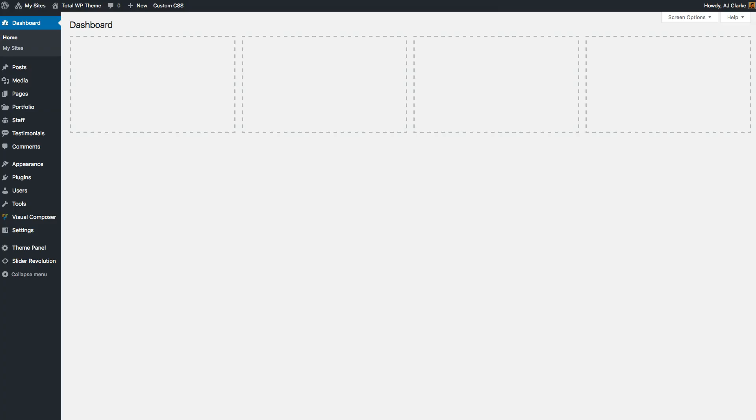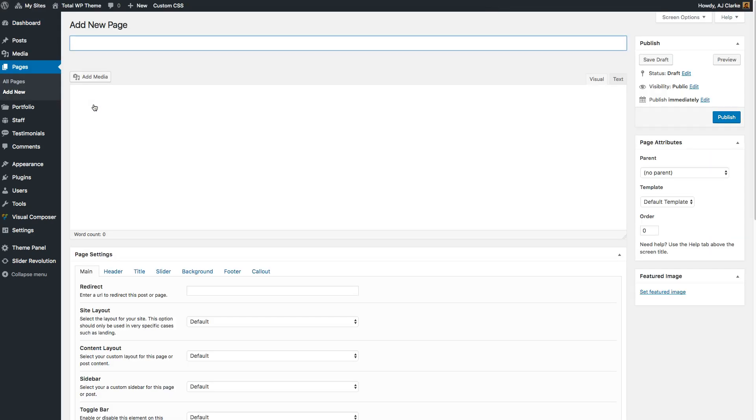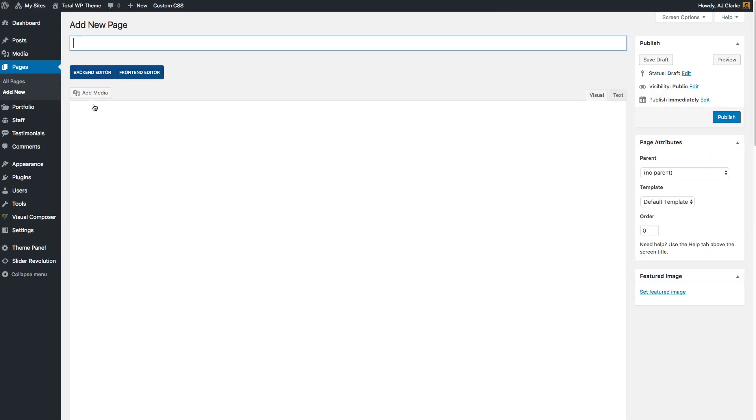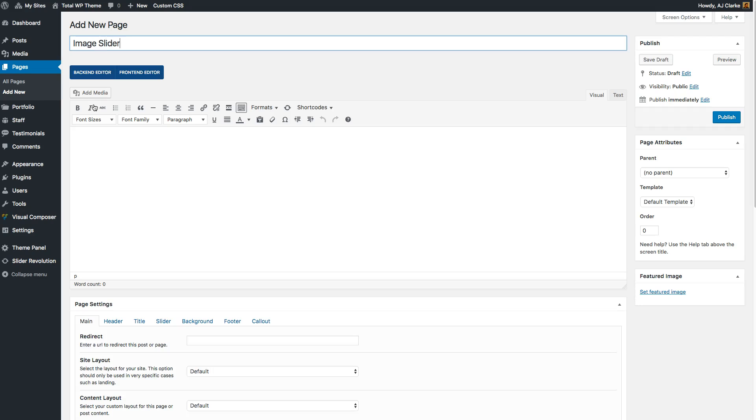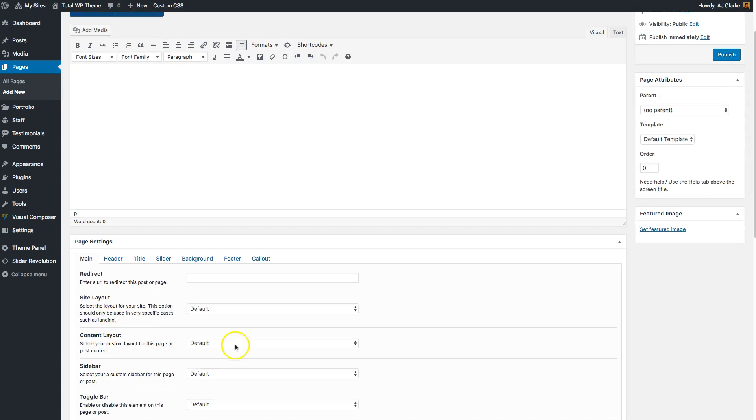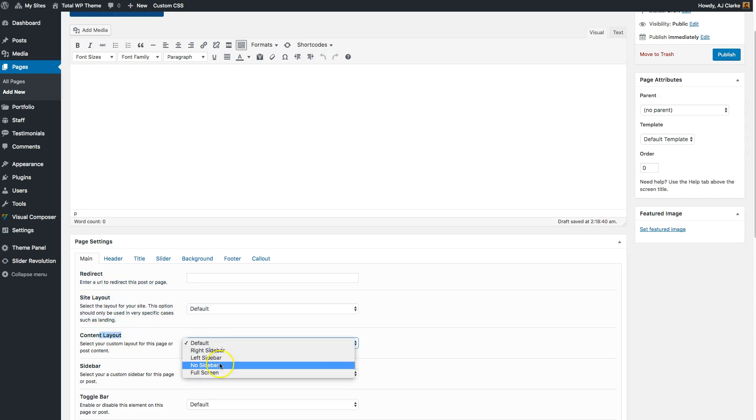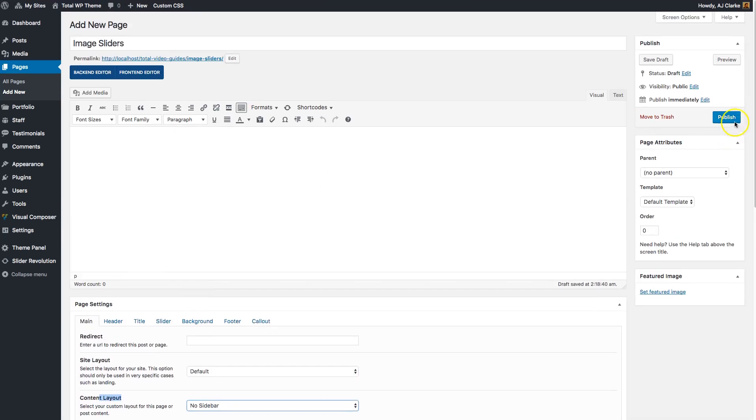I'm just going to go into my dashboard and let's go ahead and create a new page. I'm going to call this page Image Slider. Now let's change the main content layout to no sidebar and publish this page.